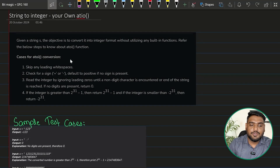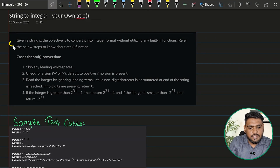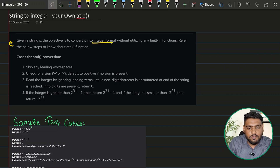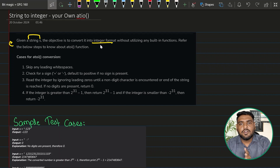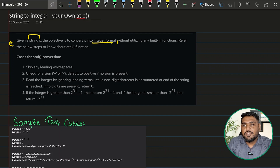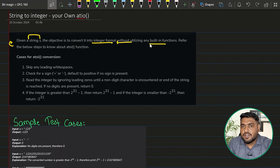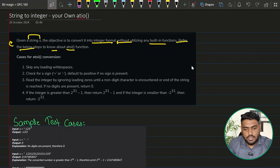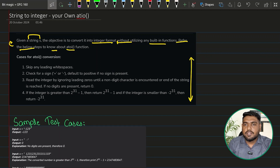The question we have is 'String to Integer.' Given a string s, the objective is to convert it into an integer format. We have to simply convert it to an integer, and it specifically mentions doing this without utilizing any inbuilt function — refer to these steps to know the atoi function.